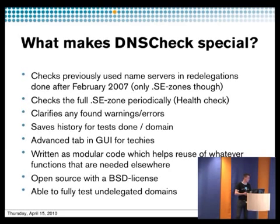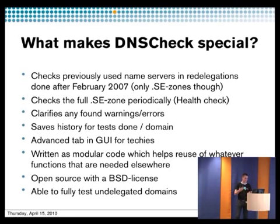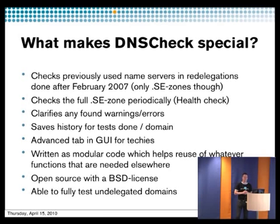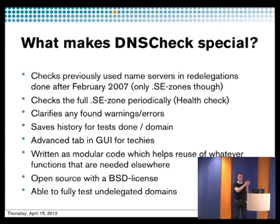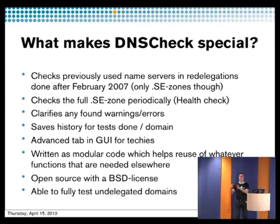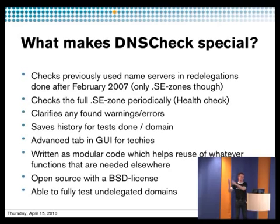We also check the whole .se zone periodically. This is actually not part of the DNS check project, more like a health check project that Patrick uses. But it's very good since if you use the same code to check the full zone, it's so good to compare over time and see what happens. Stuff like the Kaminsky bug, I mean it's very interesting to see deviations.